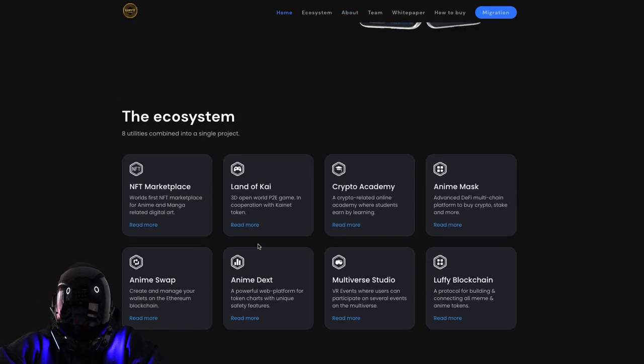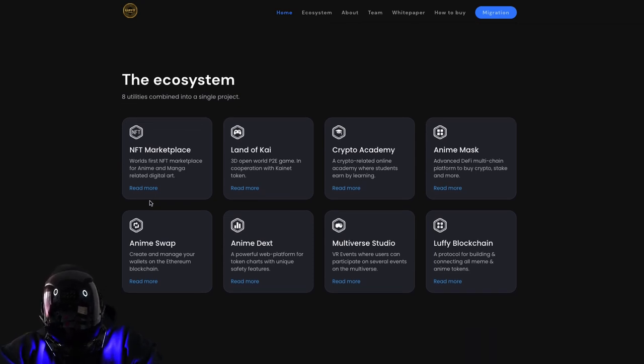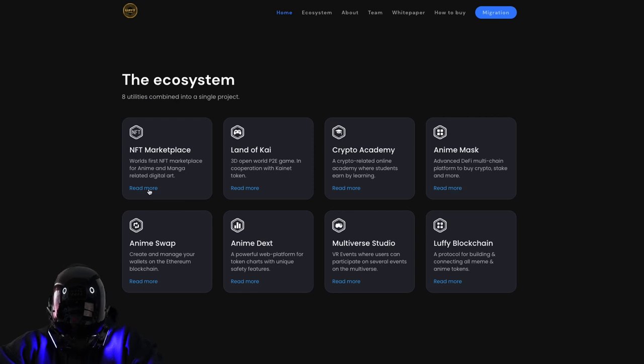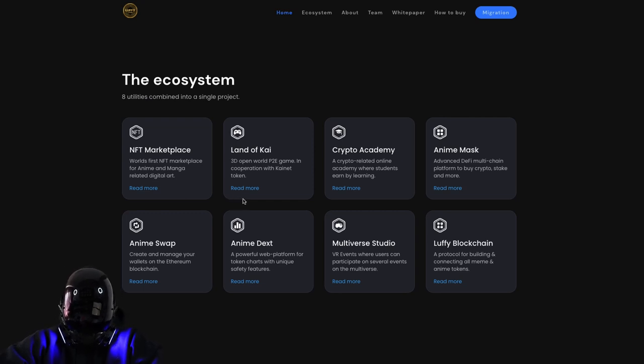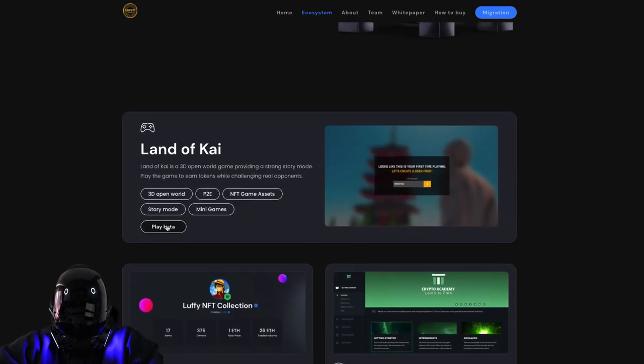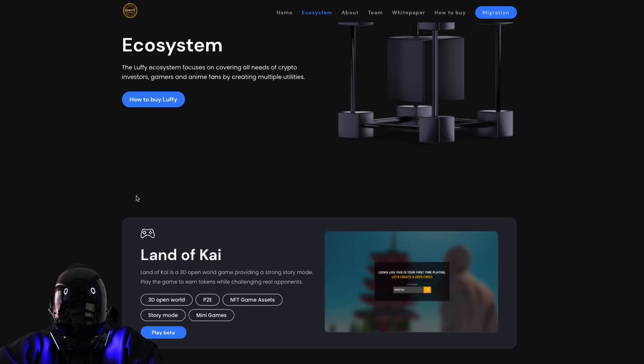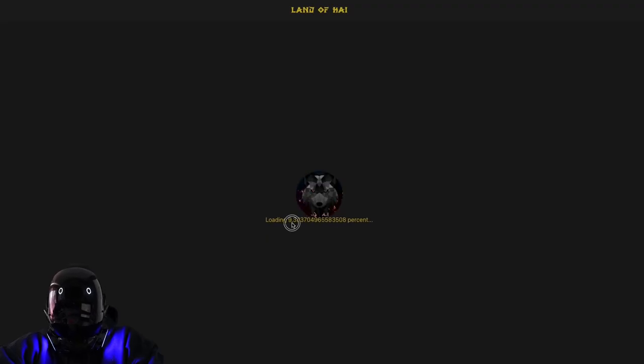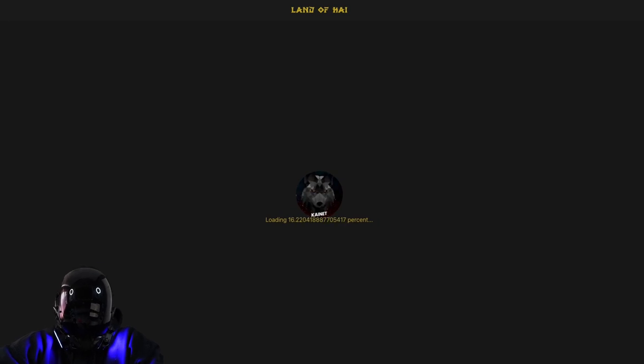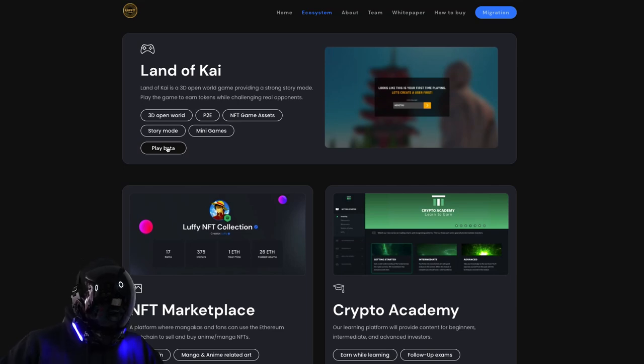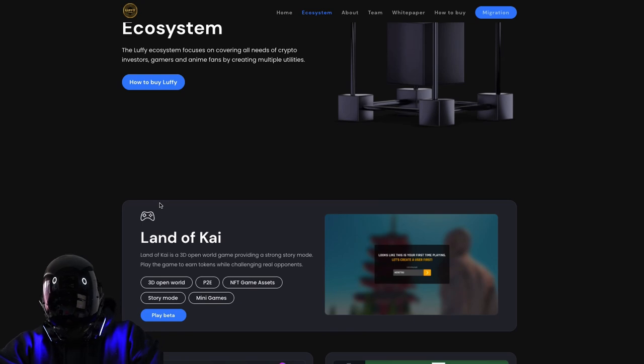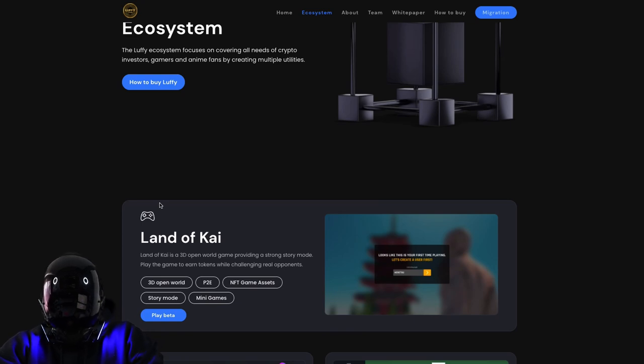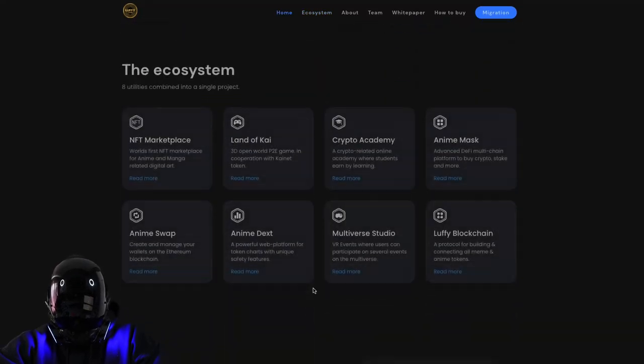What are these eight utilities? Right here we have them in front of us. The ecosystem - they have an NFT marketplace. They have the Land of Kai, which is a 3D open world P2E game in cooperation with Krynet token. I was gonna play the beta and hopefully get a gameplay, but I won't be able to do it for this video. If you guys want to see a gameplay of Land of Kai, let me know in the comments.